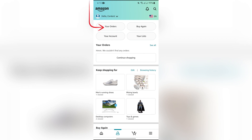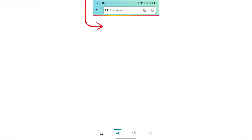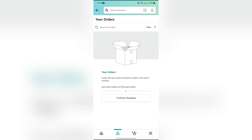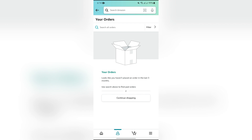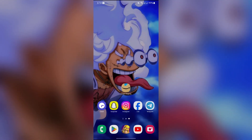Among those options, you will see 'Your Orders.' Click on it, and you can see all of your orders — any pending orders as well as all previous orders that have already been delivered. By following these easy steps, you can easily check your Amazon order in the Amazon shopping application.